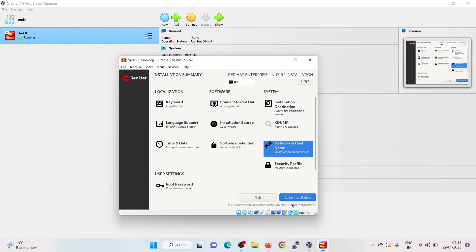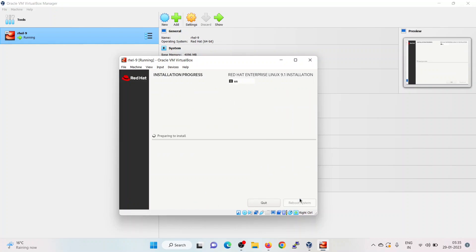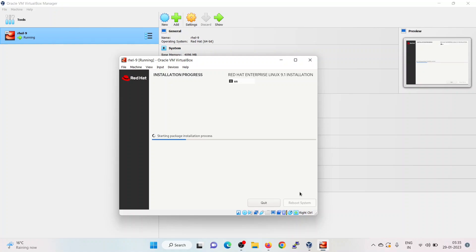Now, we are all set to begin the installation. Click on begin installation. This confirms that installation has started and is in progress.